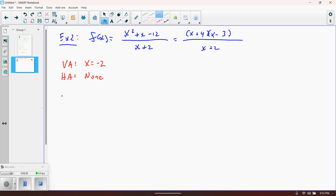We have to check for holes — there aren't any, because nothing makes both the numerator and denominator zero simultaneously. However, we do have a slant or oblique asymptote, because the degree of the numerator is exactly one higher than the degree of the denominator. If the top were degree three and bottom still x plus 2, there would be no horizontal or slant asymptote — but exactly one higher means we do have one.